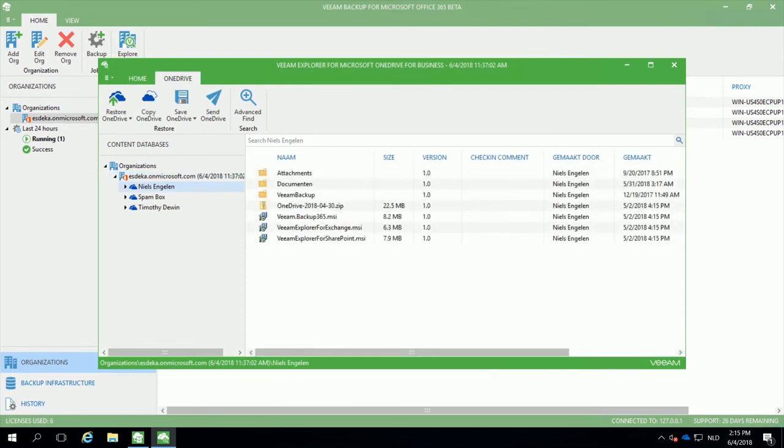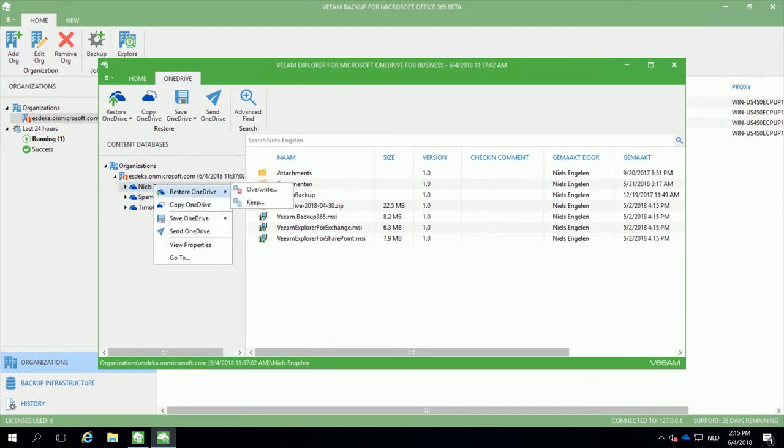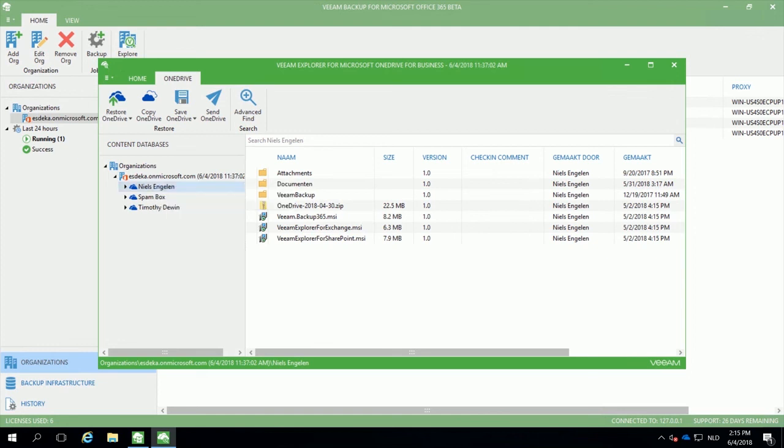We offer you the possibility to perform a direct restore into OneDrive or you can save the files as a zip file or even send them through email based on your needs. Did a user lose his complete OneDrive? We offer the possibility to perform a full restore as well.